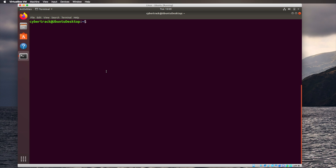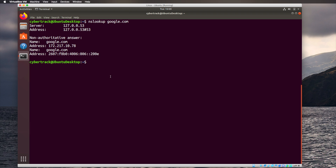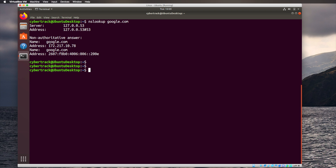DNS translates IP addresses into human-readable names we can remember. If you run nslookup google.com, it gives you the domain name and also the IP address for google.com — for example, 172.217.10.78. We don't want to have to remember that, especially since Google owns multiple IP addresses. This is why we use DNS, which stands for domain name service, translating IP addresses into hostnames or domain names.